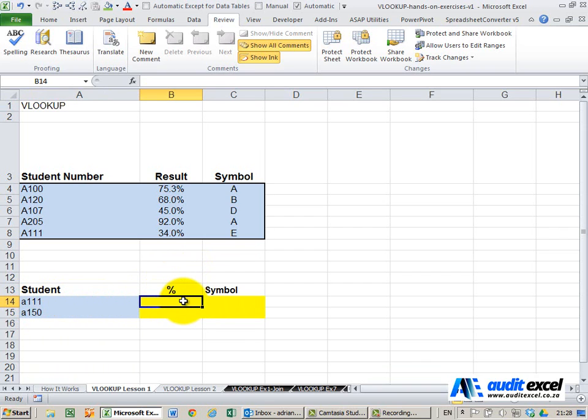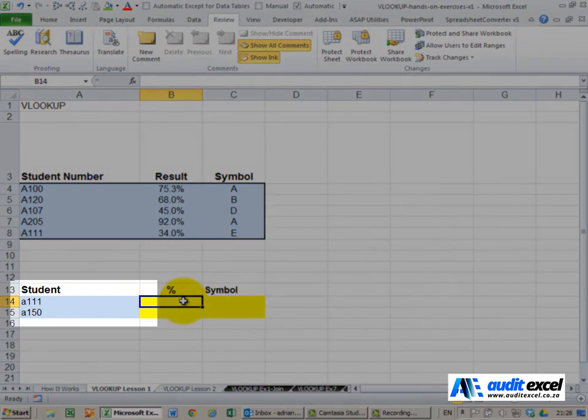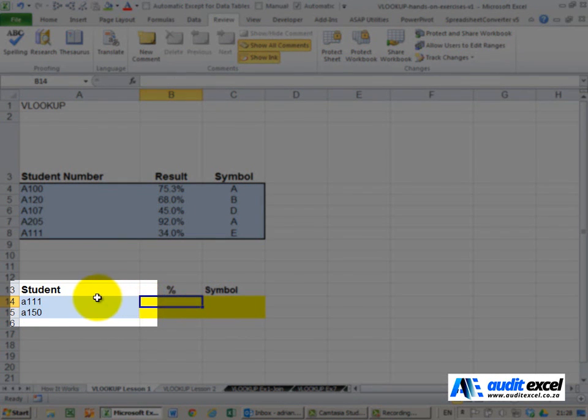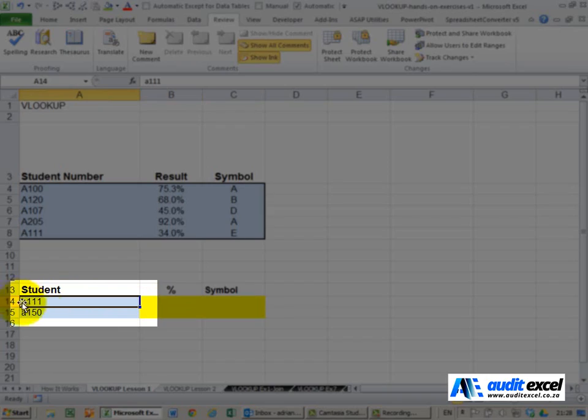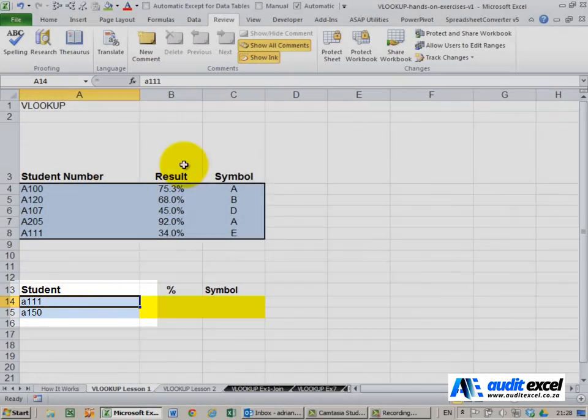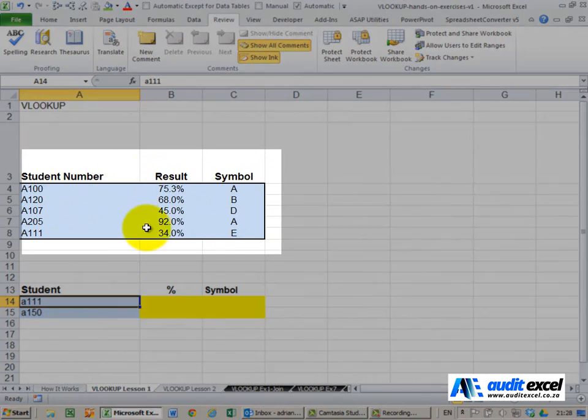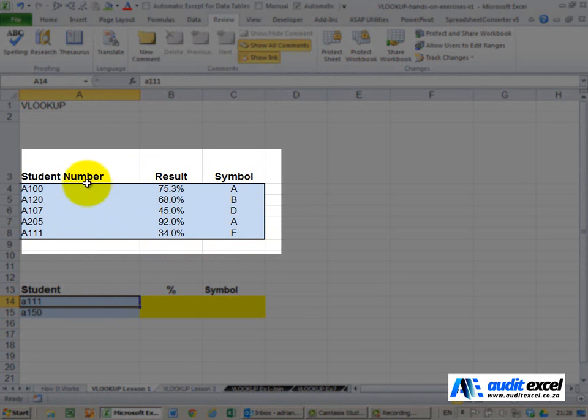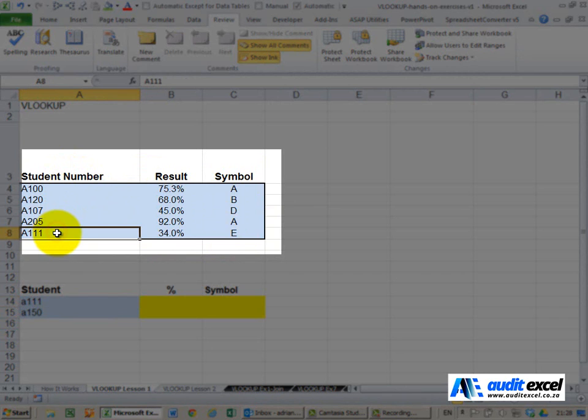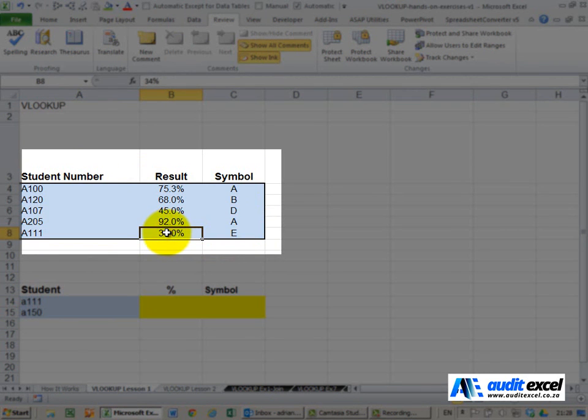In all likelihood this is what your brain would be doing, what your eyes would do. You'd look here, see what student you're looking for, you'd then look around the spreadsheet, find a table that's applicable, find the relevant column, look down until you find the one you want and once you've found the one you want you'll look to the right and pull through in this case the result or the symbol.